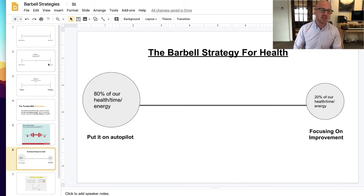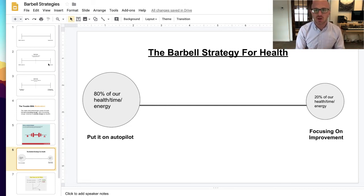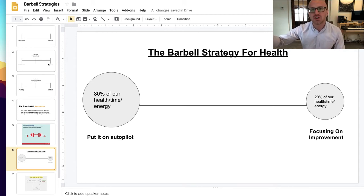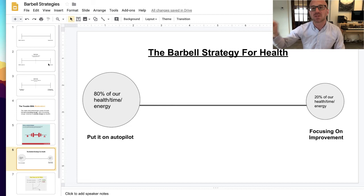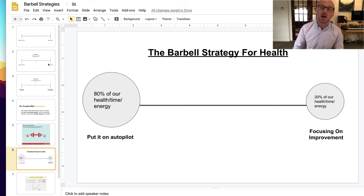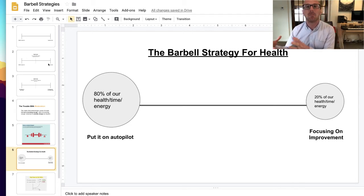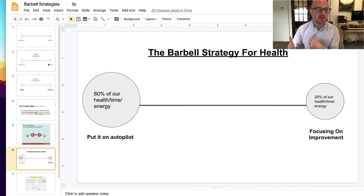Let's look at this in terms of our health example. Rather than going in the middle of the barbell — yeah, I try to work out, I try to watch what I eat, but I don't obsess about it — what we're going to do is take 80% of our health time, energy, effort, and focus and just put it on autopilot. We're not going to think about it at all. And then we're going to take the remaining 20% and focus on improving those things with an obsessive level of detail. Because I'm not obsessing about everything — only a very specific set of things — I'm avoiding much of the anxiety of the hypochondriac, while also getting significant benefit in those areas by massively improving them.